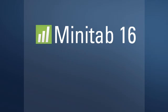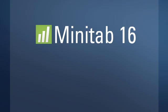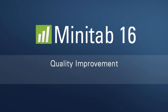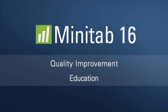Minitab is the software of choice for data-driven quality improvement programs, such as Six Sigma, and is used to educate students in thousands of universities worldwide.